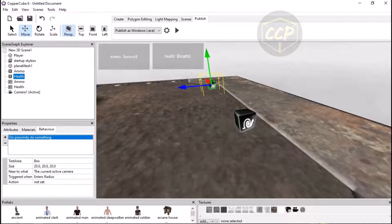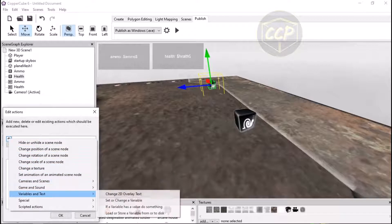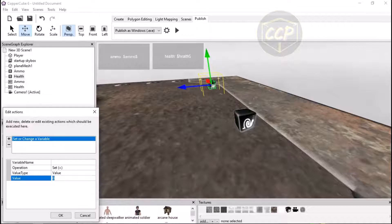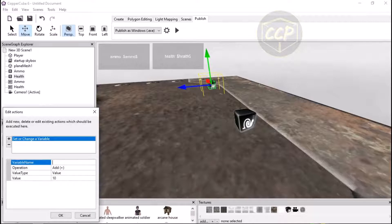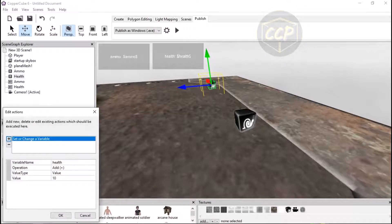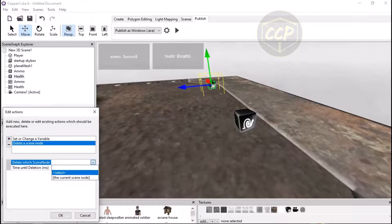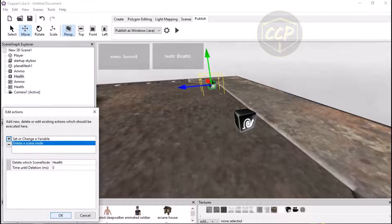You can copy and paste the ammo pickup somewhere else on the terrain for another ammo pickup. Now for the health pickup, do the same thing: add 'on proximity do something', player entering the radius, change variable 'health' lowercase, set it to add, value 10. I showed you where you need to put the dollar signs — all the other places you don't need that. Add a delete action here as well so the health pickup disappears when collected.